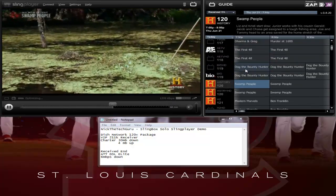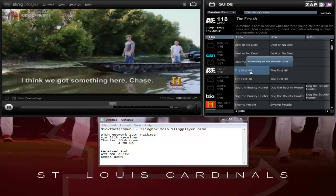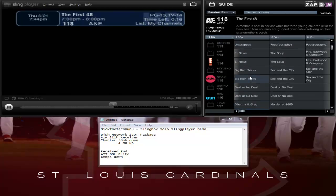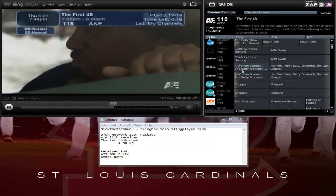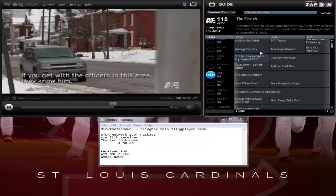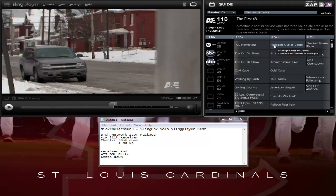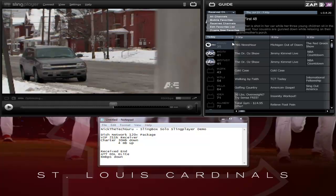Remember, this is only the standard definition Slingbox, so it is not going to look the best. You guys pretty much get the gist of it in this video. Your guide is over here. I'm going to pause it here just to make sure we don't run into any copyright problems. You guys see how quick it switches between channels. If you guys have any questions or concerns, just let me know — I can show things in future videos.